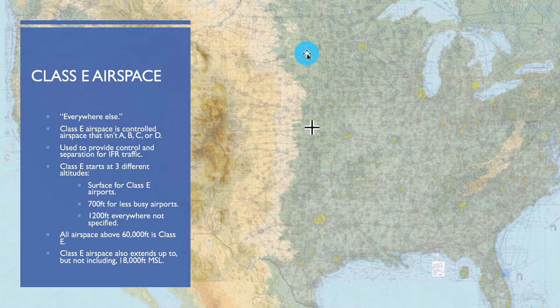Class E's ceiling is always up to, but not including, 18,000 feet MSL.